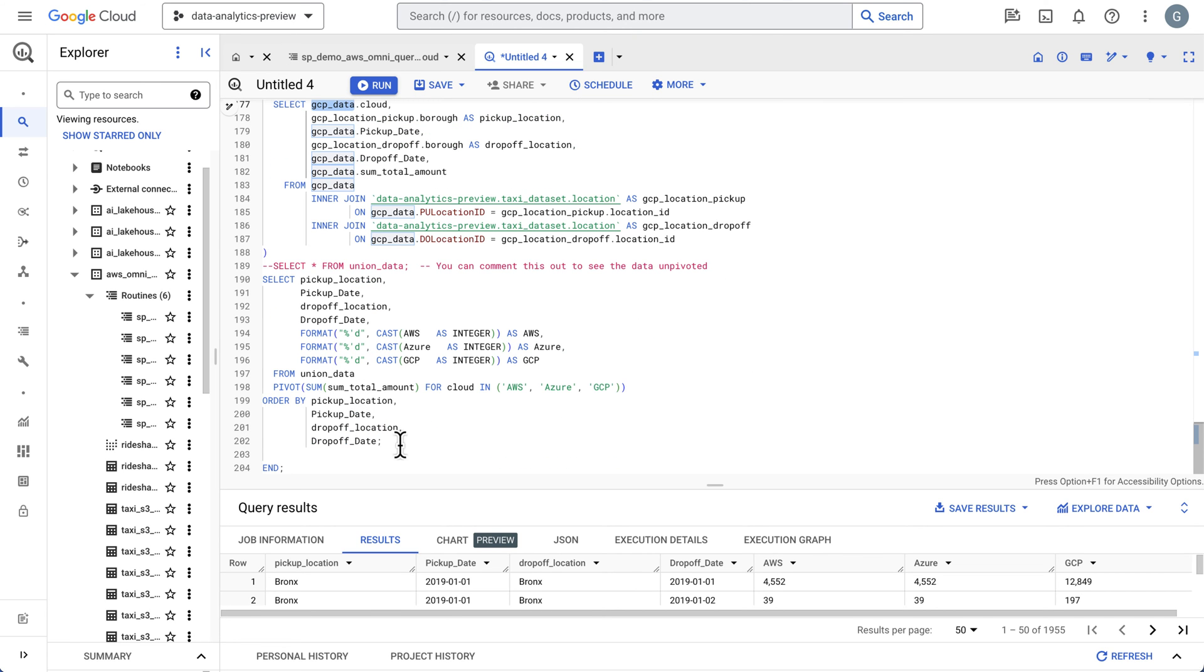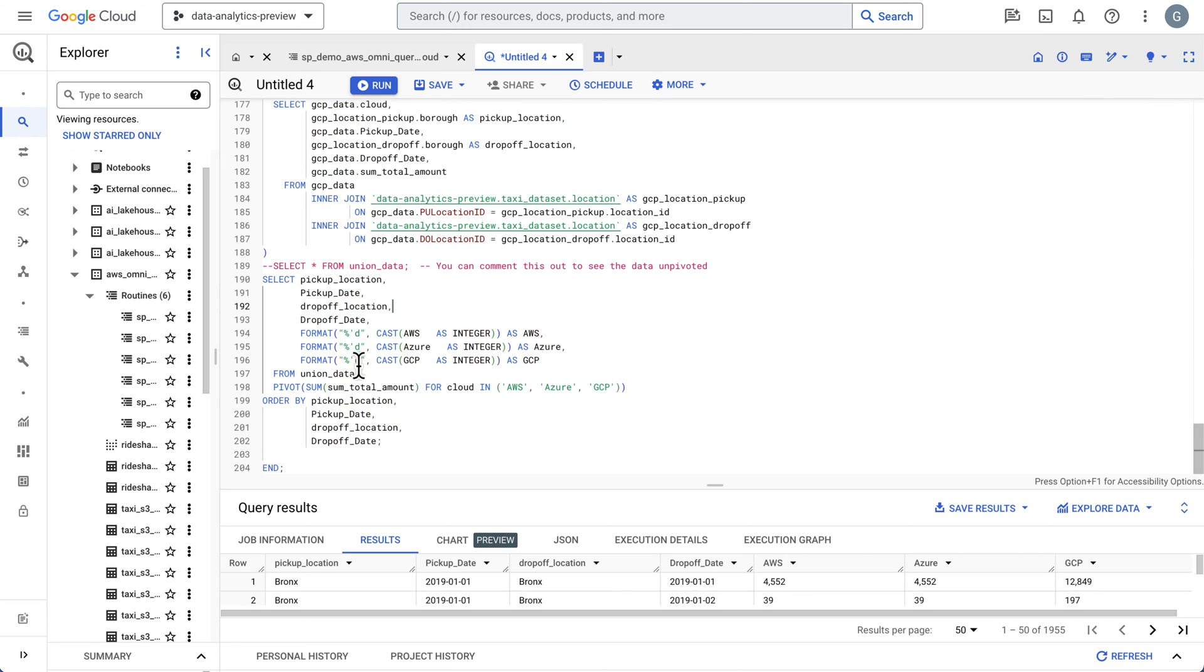And on top of that, we now want to do a little analytics. We're going to use a pivot statement to pivot this data.